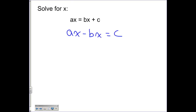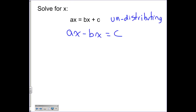Factoring is a way of thinking of it as undistributing. If you distribute, you are multiplying. So if you're undistributing, which means you are factoring, then you are dividing.